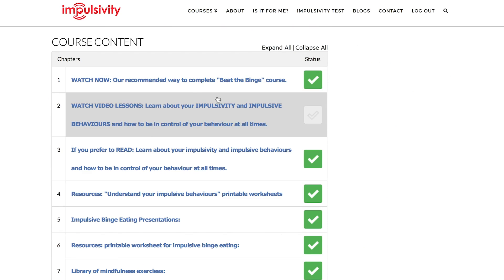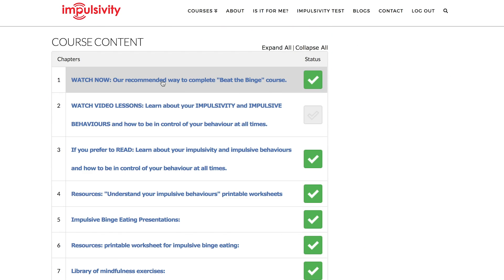We even have a video on how best to navigate through all the course content. I hope this really clears things up for you. If not, please contact us and we'll do our best to help you. See you soon.